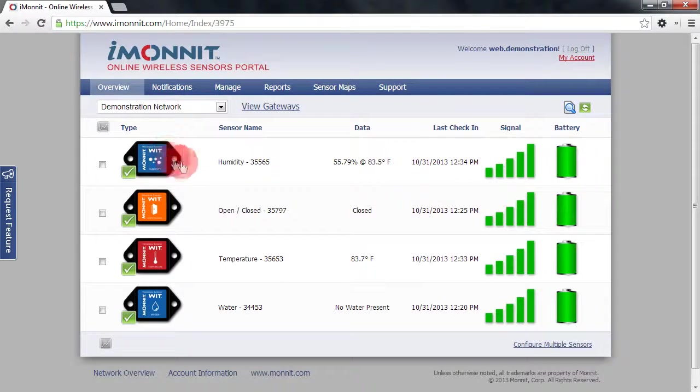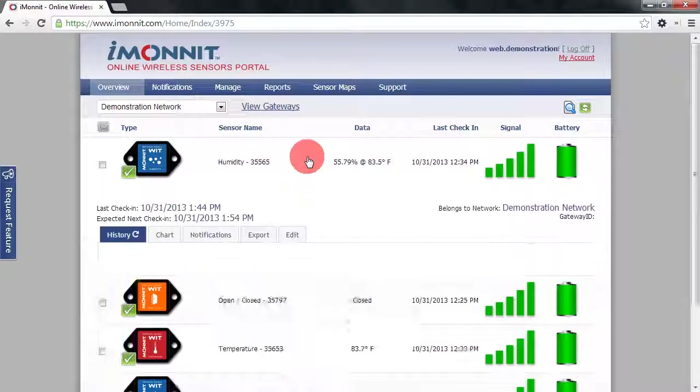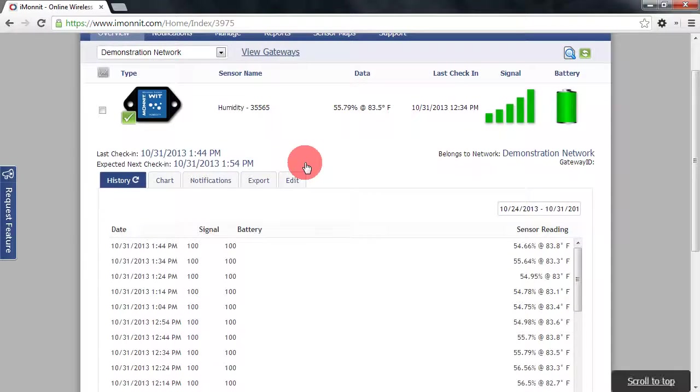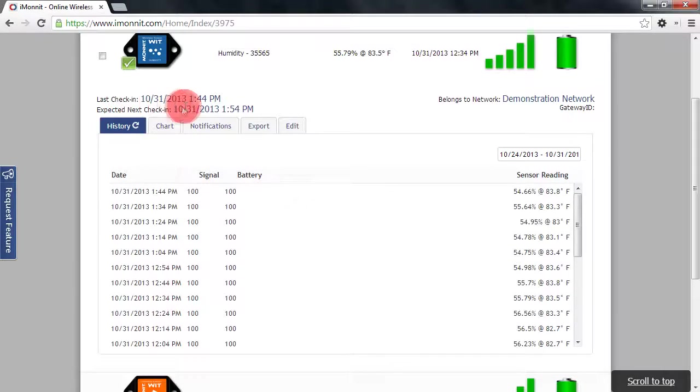By clicking anywhere in this sensor's information bar we can expand the detailed view for that sensor. Within the detailed view we have the sensor's last check-in and its expected next check-in time.